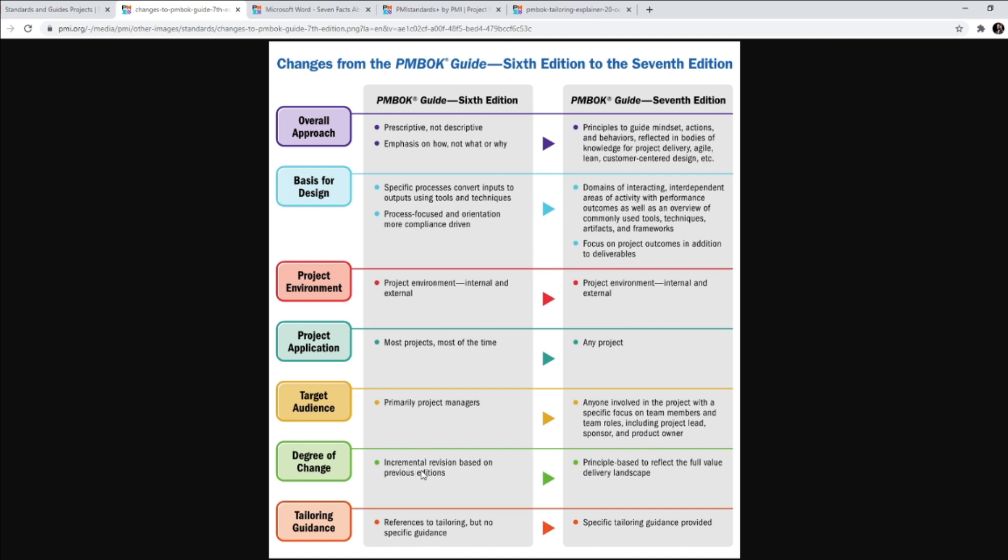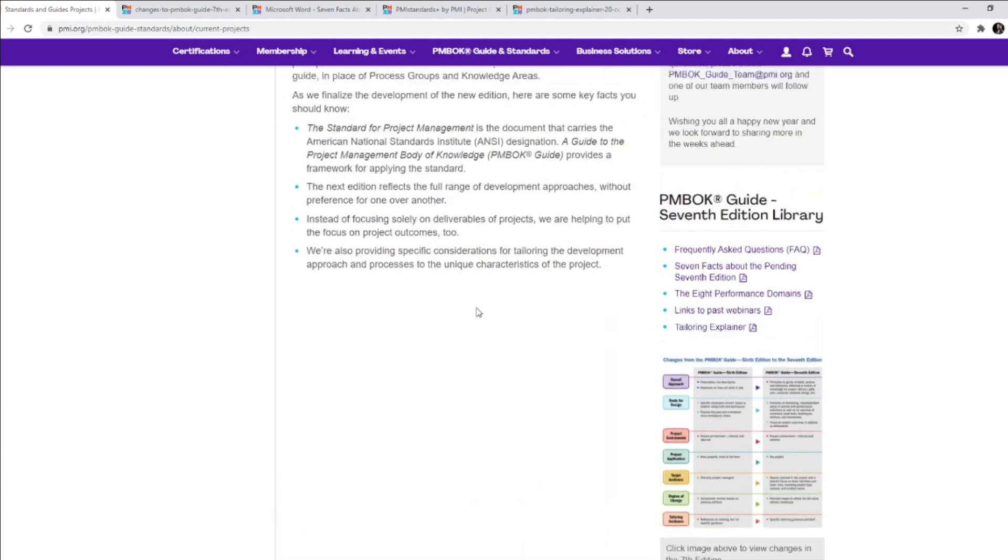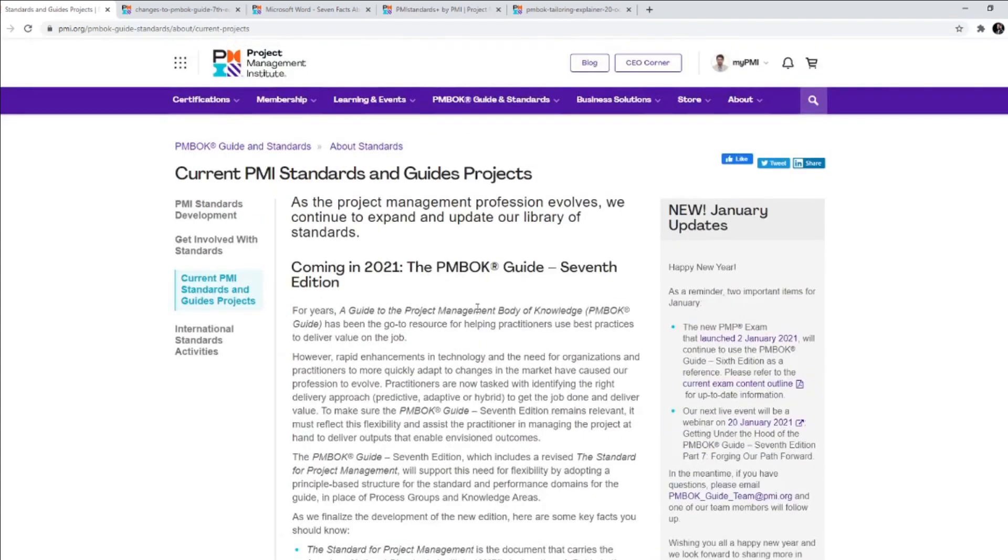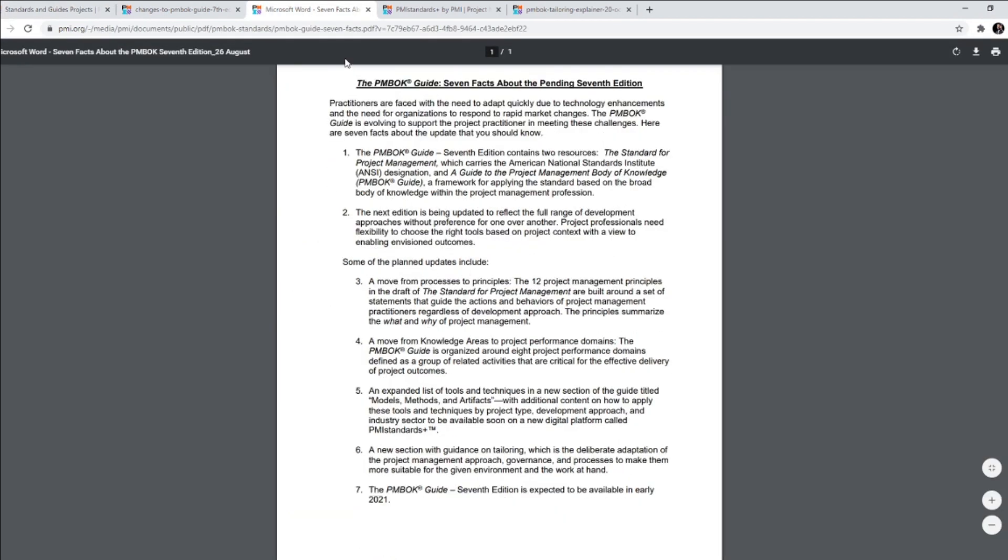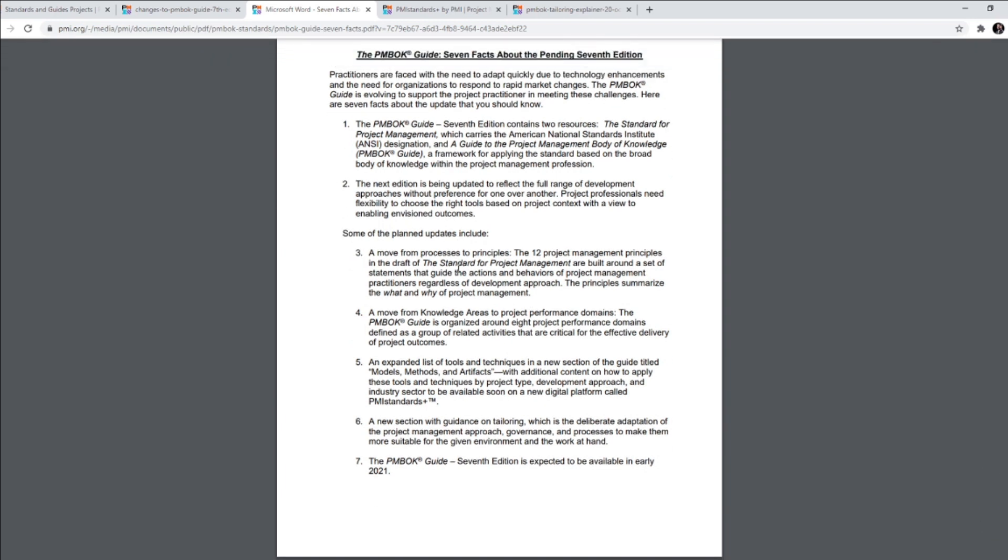Degree of change - incremental revision based on previous editions. So up till Edition 6, we had incremental revisions. But now 7th Edition is principle based to reflect the full value delivery landscape. So this is a huge change in PMBOK Guide Edition 7. Now it talks about tailoring guidance - reference to tailoring, but no specific guidance. But now in Edition 7, you will have specific tailoring guidance provided by PMI. So these are the changes that you can expect.